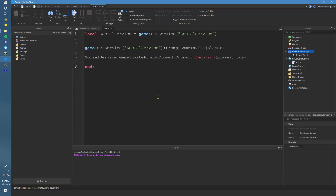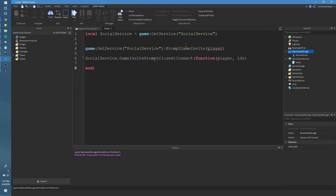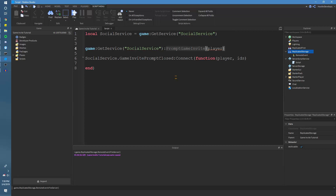Roblox just sent out an update on this new social service thing called Prompt Game Invite. Basically what it does is it allows you to give out rewards for inviting people to your Roblox game. I'm going to make a quick tutorial on how to do that.